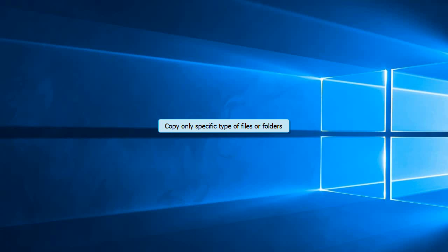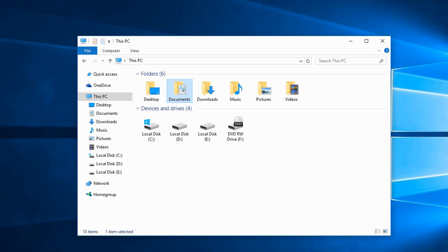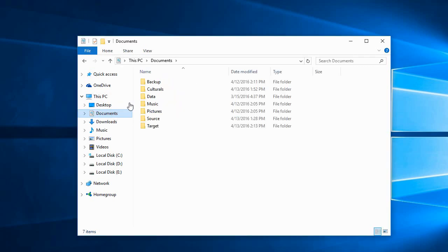CopyWiz allows you to copy only specific files based on their name or type. This way you can pick selected files from several folders automatically. We will see how.